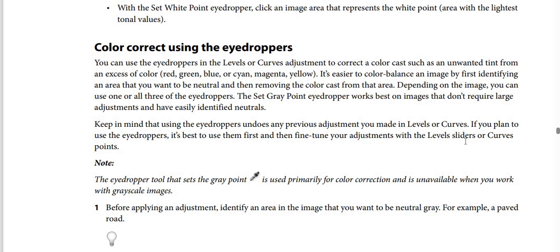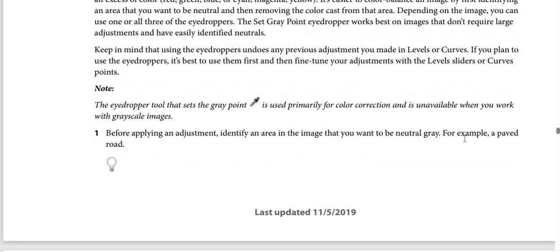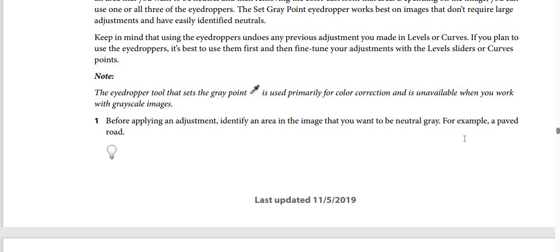The set gray point eyedropper works best on images that don't require large adjustments and have easily identified neutrals. Keep in mind that using the eyedroppers undoes any previous adjustment you made in levels or curves. If you plan to use the eyedroppers, it's best to use them first and then fine-tune your adjustments with the levels sliders or curves points. The eyedropper tool that sets the gray point is used primarily for color correction and is unavailable when you work with grayscale images.